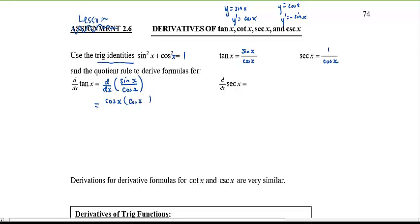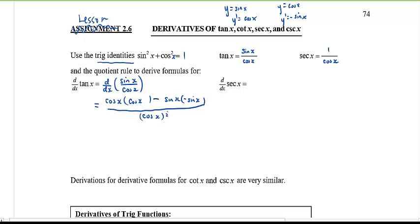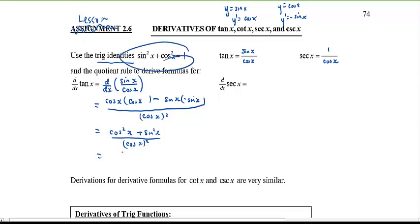Low d high: the derivative of sine is cosine x. Low d high minus high d low: the derivative of cosine is negative sine x. Draw a line and below put the square of the low. Simplifying: cosine x times cosine x is cosine squared x, and negative sine x times negative sine x is positive sine squared x. Cosine squared x plus sine squared x equals one.